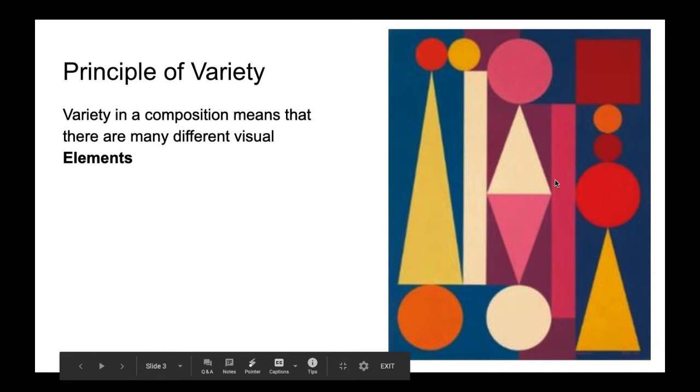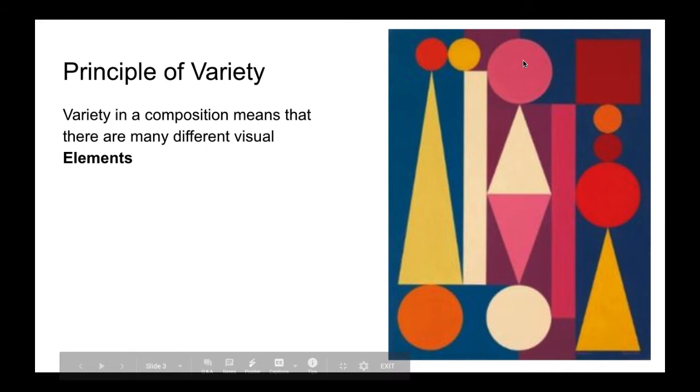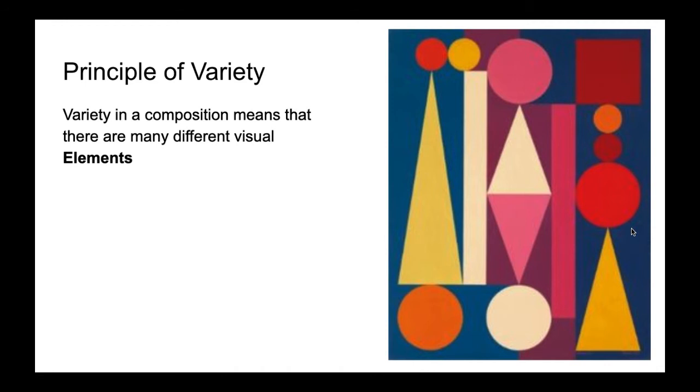So we've got some warm colors—the pink, the yellow—we've got some cool colors. And then we also have variety in the location. So we've got different locations in the page that have different items and variety through size. So there's a lot of variety that's going on in this piece.